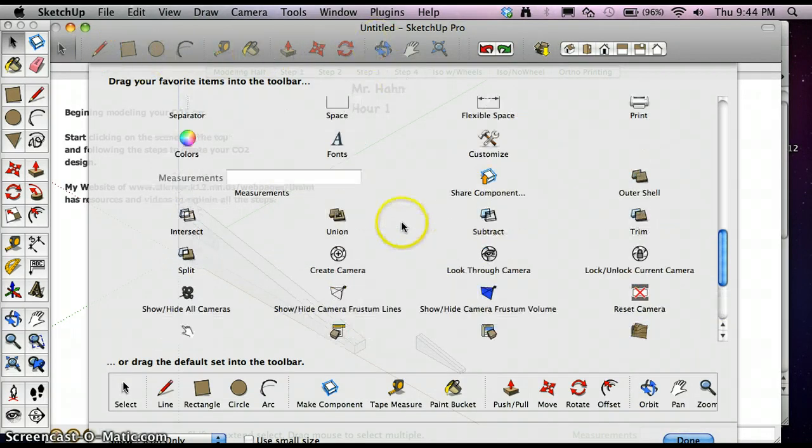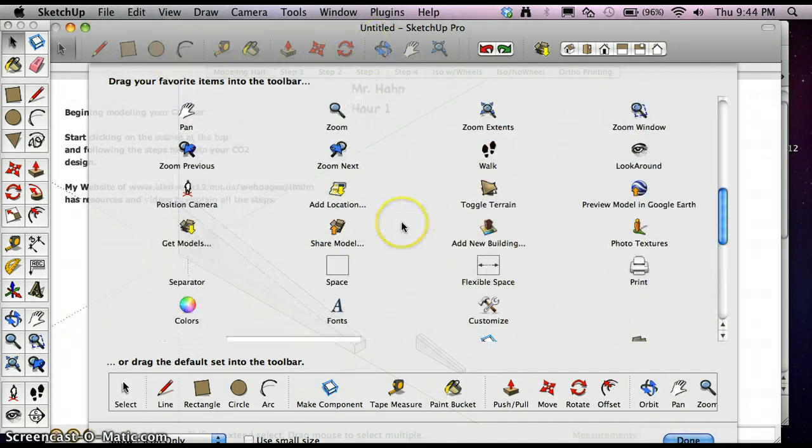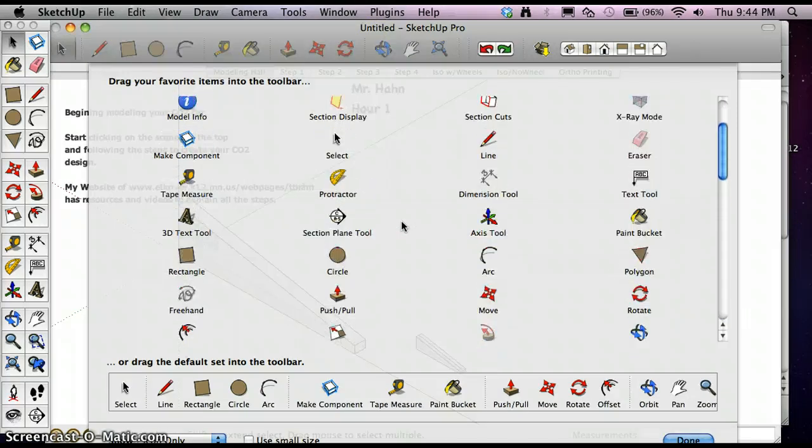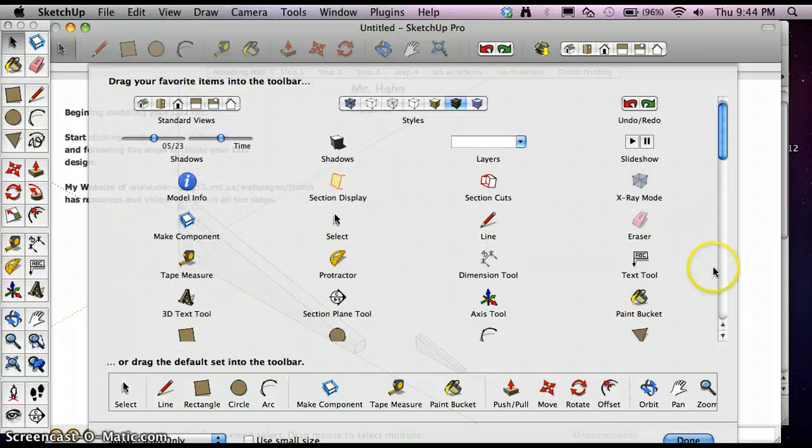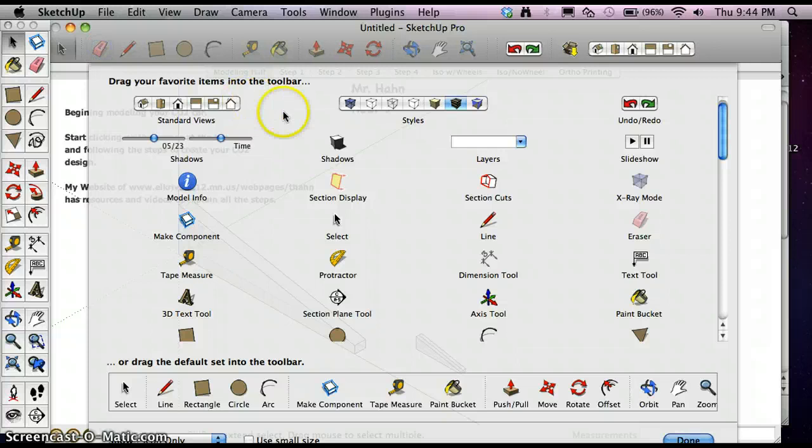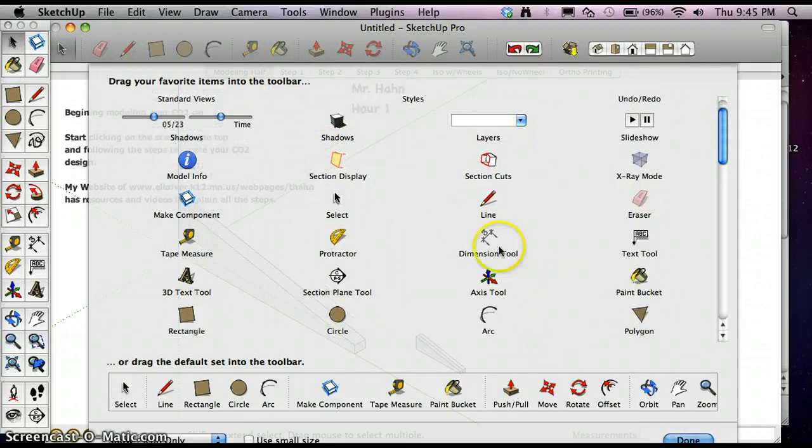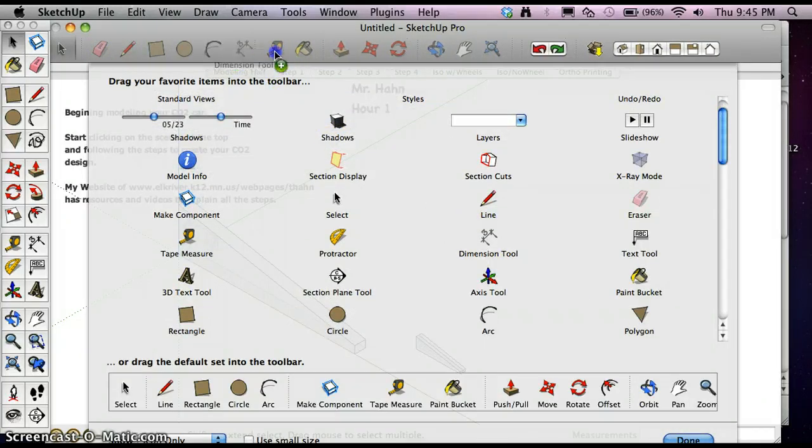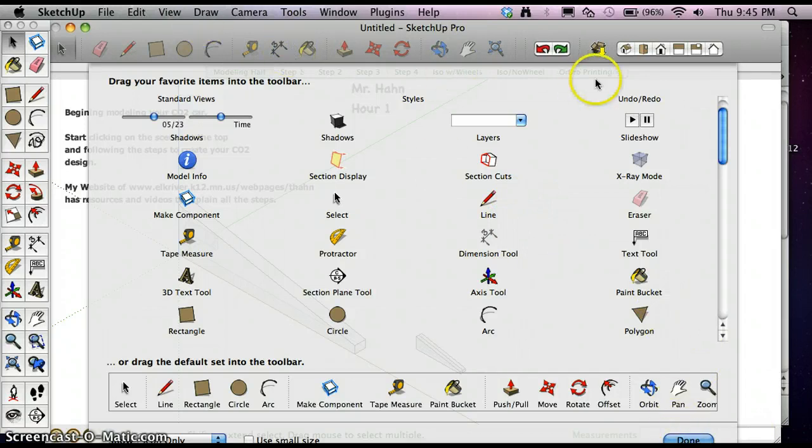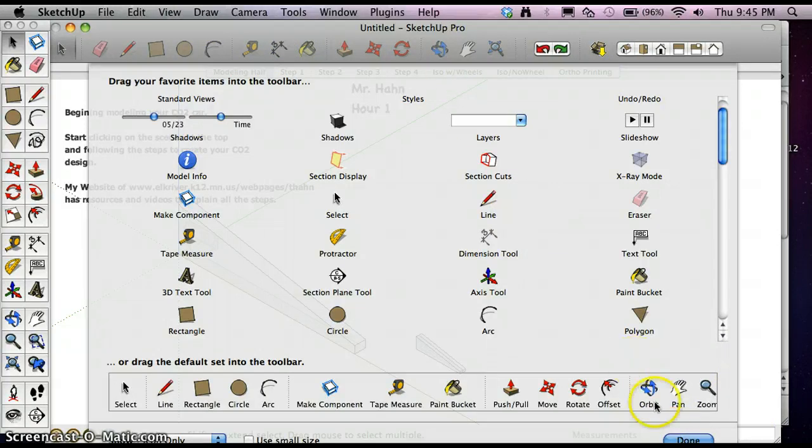Oh, I see I missed one. One more to add is the Eraser. I always put that over here next to the Pencil. And then Dimension Tool up there. And once I have all those set up, I hit Done.